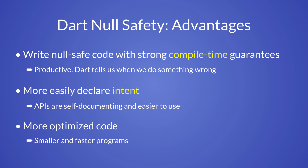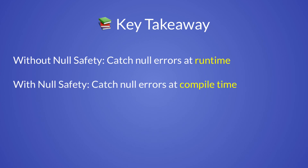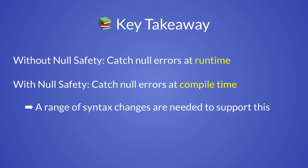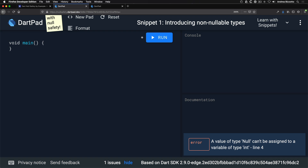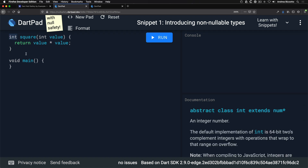The most important concept of this video is that previously we could only catch null errors at runtime, but with null safety we can now detect them at compile time. All the syntax changes we are about to see are a direct consequence of this. Revisiting our previous example, both the value argument and the return value are now guaranteed to be non-null, so runtime null checks are no longer necessary.